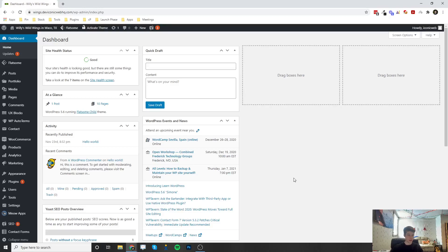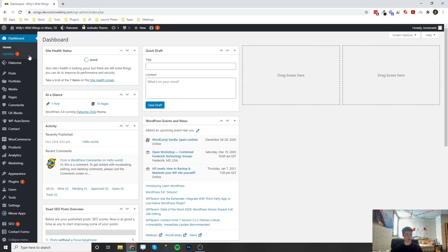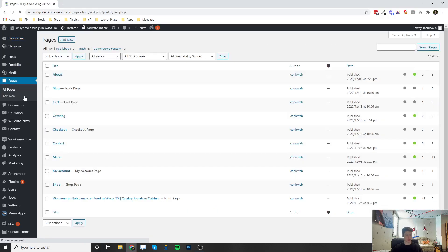Welcome back to another video. This is going to be a video on how to add new pages, how to delete pages, and how to edit pages. So once you log into your admin dashboard, you're going to navigate over here to the Pages tab on the left sidebar and click on that.